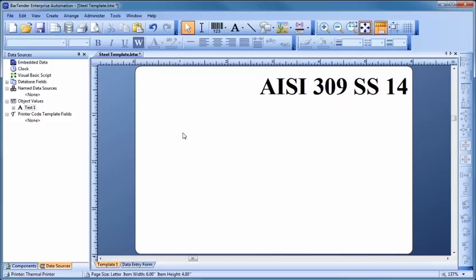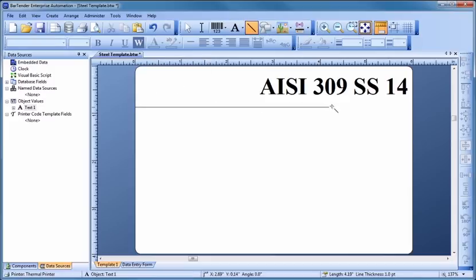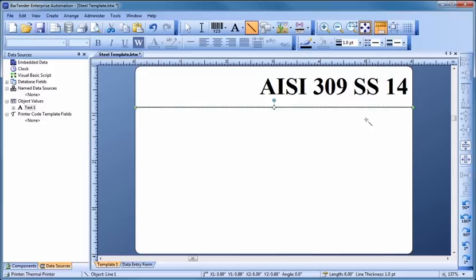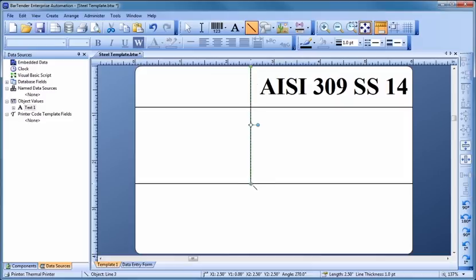Let's help organize our design by drawing in some dividing lines for the template. To make changes to multiple objects at once, hold down the Control key while clicking on each object to select them.